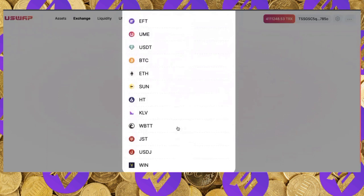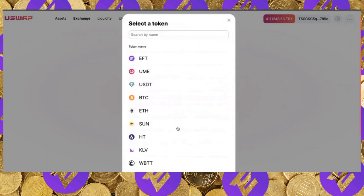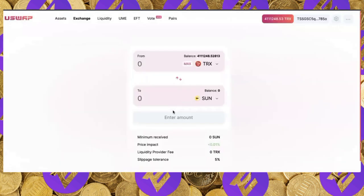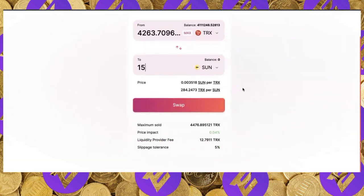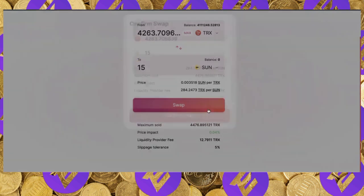Going to uSwap.me gives you access to uSwap and will ask you to connect your wallet. Once connected, you can swap between TRX and any listed token. uSwap only lists approved and verified token projects as a security feature. For example, if I want to swap TRX for SUN, I select SUN and enter 15 SUN, which costs 4,263.7 TRX.